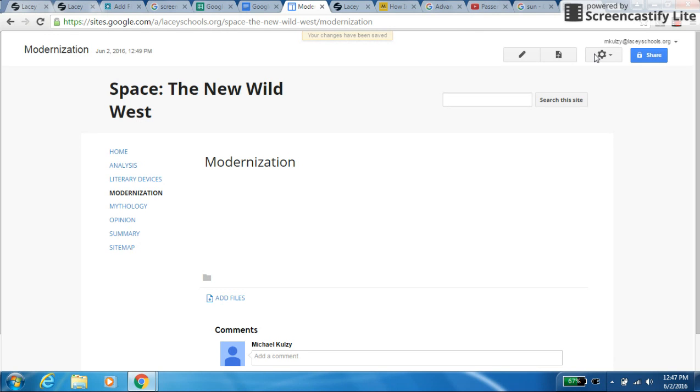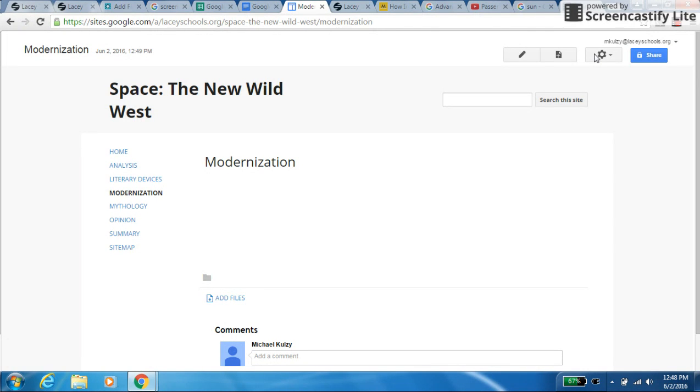Alright, so now we have all the pages, and we're going to make this a uniform website so that this group's website looks like this group's, looks like this group's, because we're all trying to learn from each other, and we want to make sure that the areas that are important are easy to identify for each group. So what we're going to do now is we're going to set up a navigation bar with tabs.